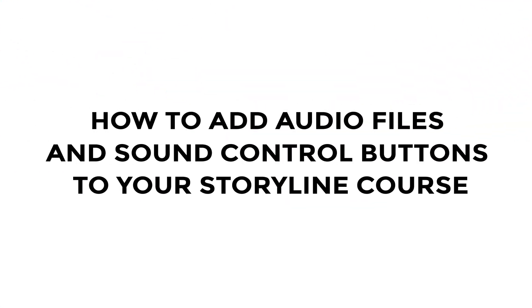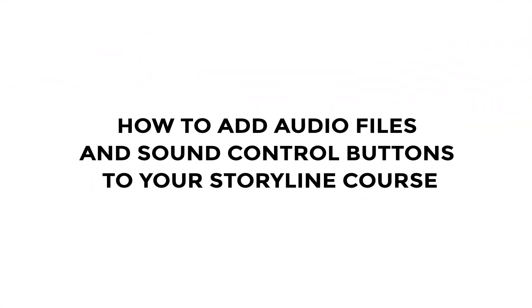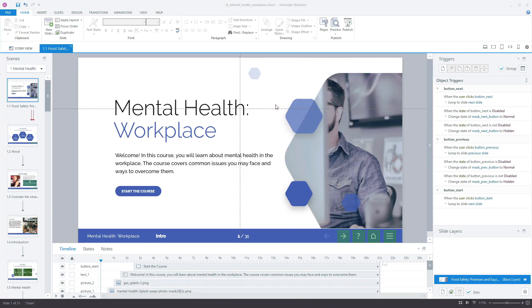How to add audio files and sound control buttons to your Storyline course. There are two ways you can add audio files and sound control buttons to your Storyline course. One is easier and uses the built-in Storyline player. The other one is more complex and involves variables and triggers. Watch this video to learn more about these methods and choose the one that suits you best.